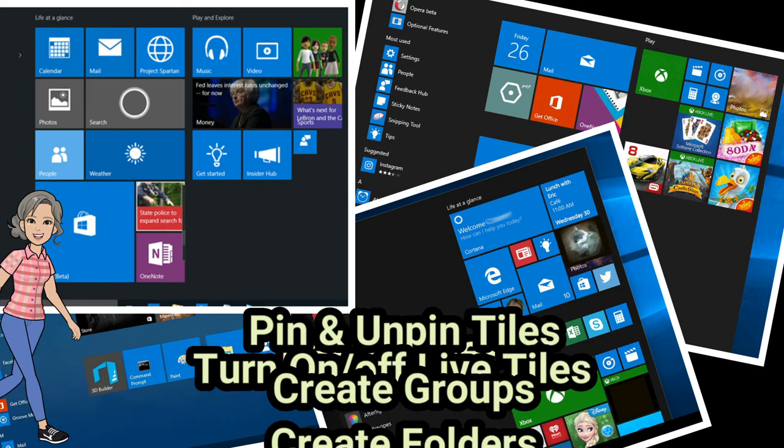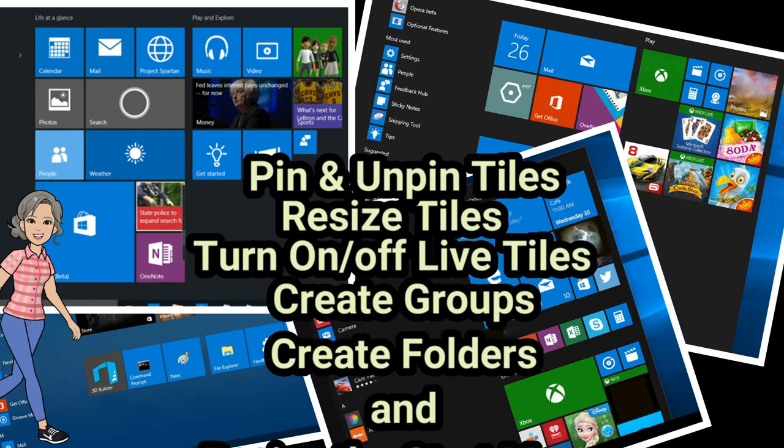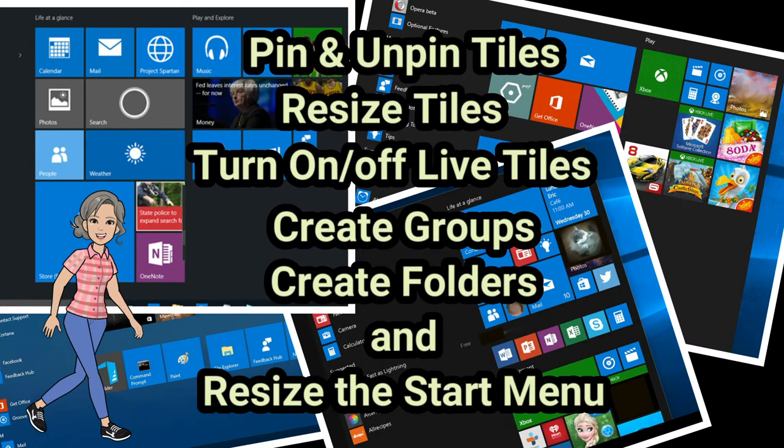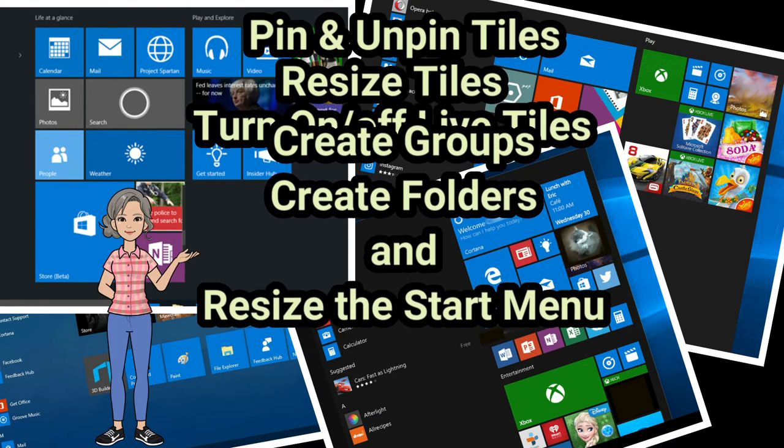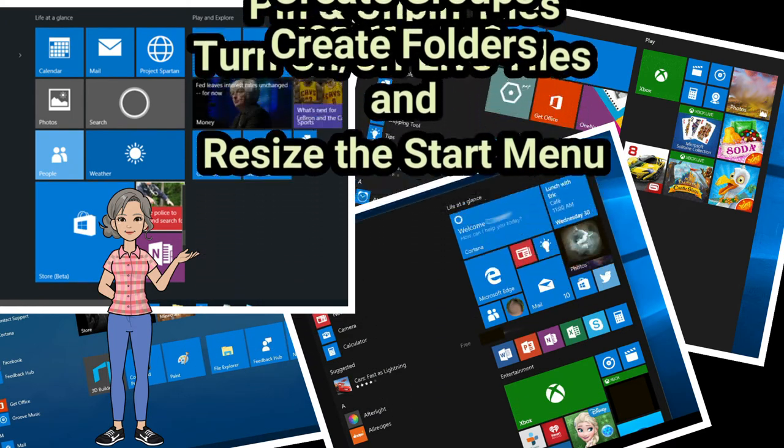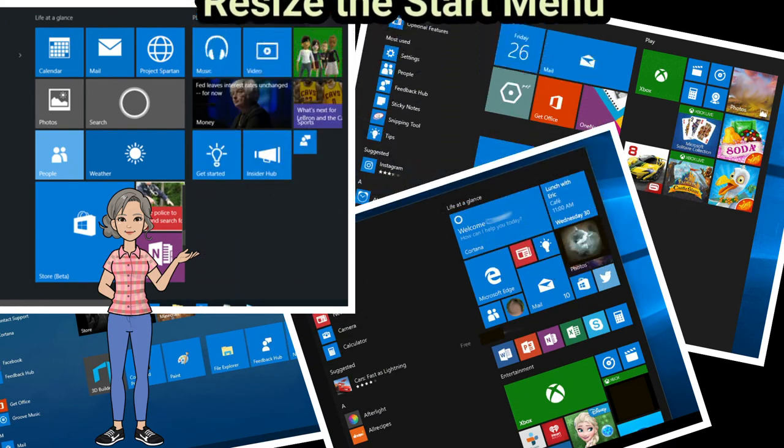I'll show you some steps you can take to set the start menu up in a way that works for you, making it more functional and personal.